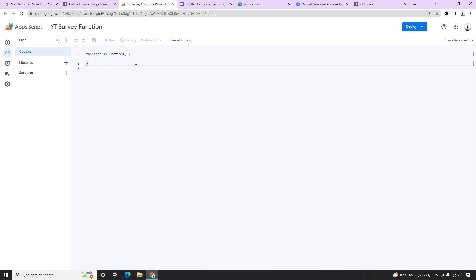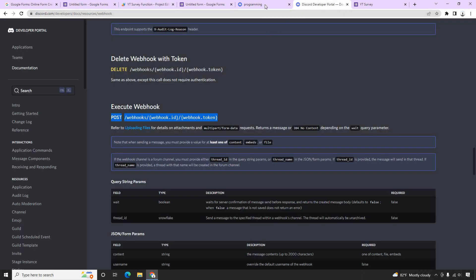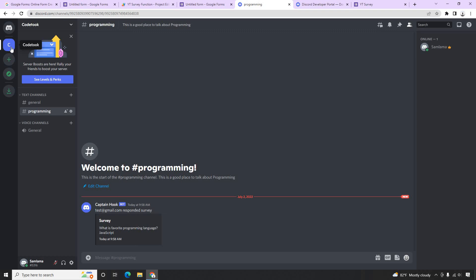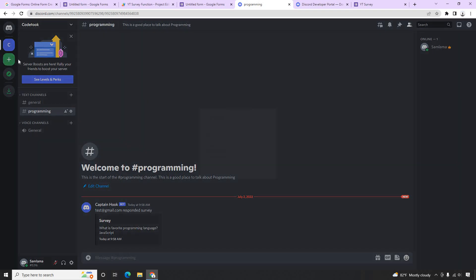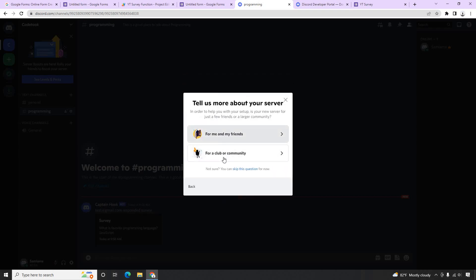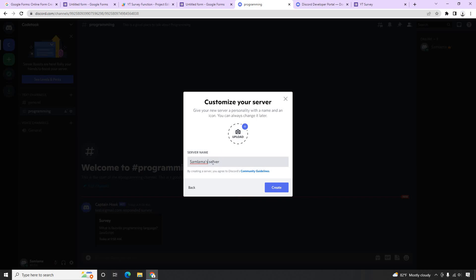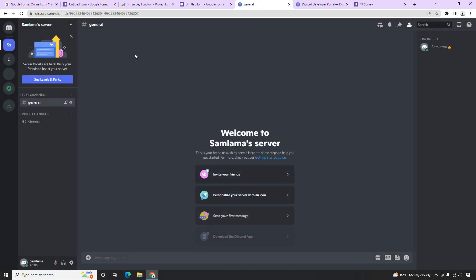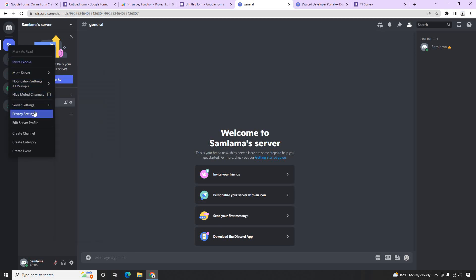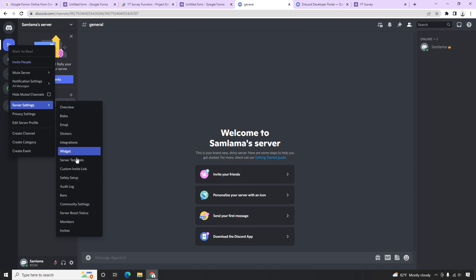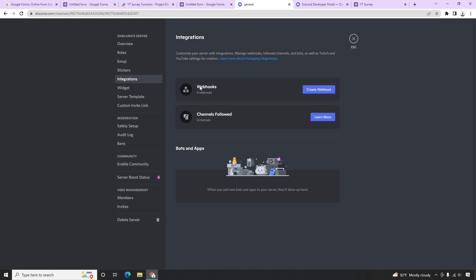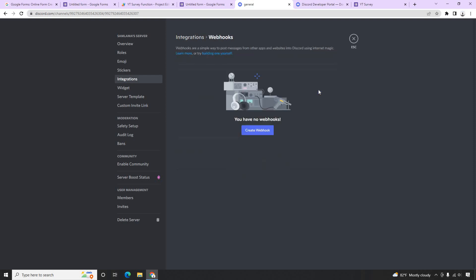Before we code, we need to know where the data needs to go — it needs to go to Discord. So let's jump over to Discord. I have a channel called 'code' but let me create a new channel from scratch. I'll create a new server, call it 'Sam Lama' server, and create it. Now right-clicking on the server gives the option to go to Server Settings and then Integrations.